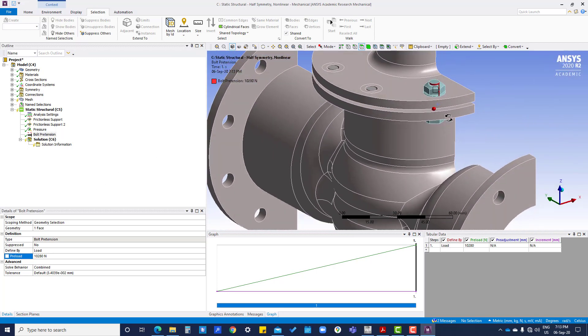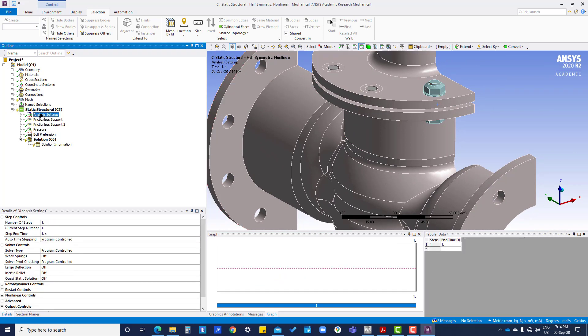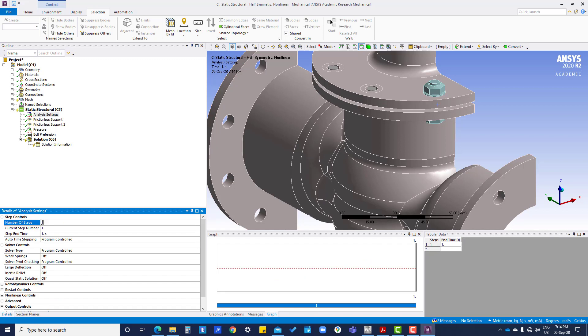So here we are going to do three step analysis.